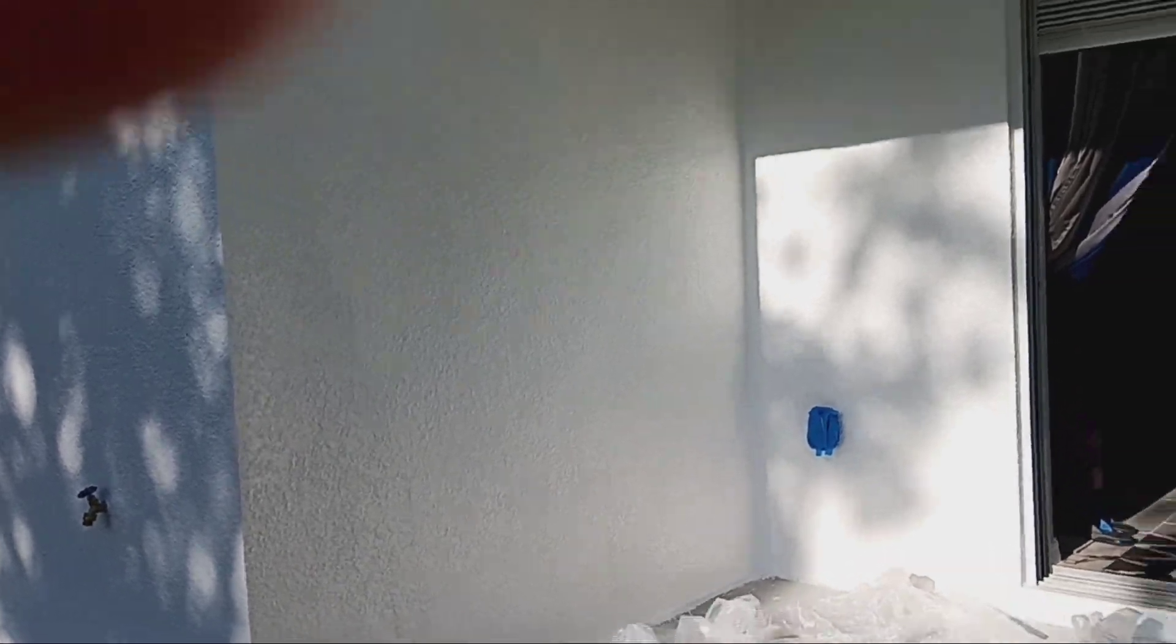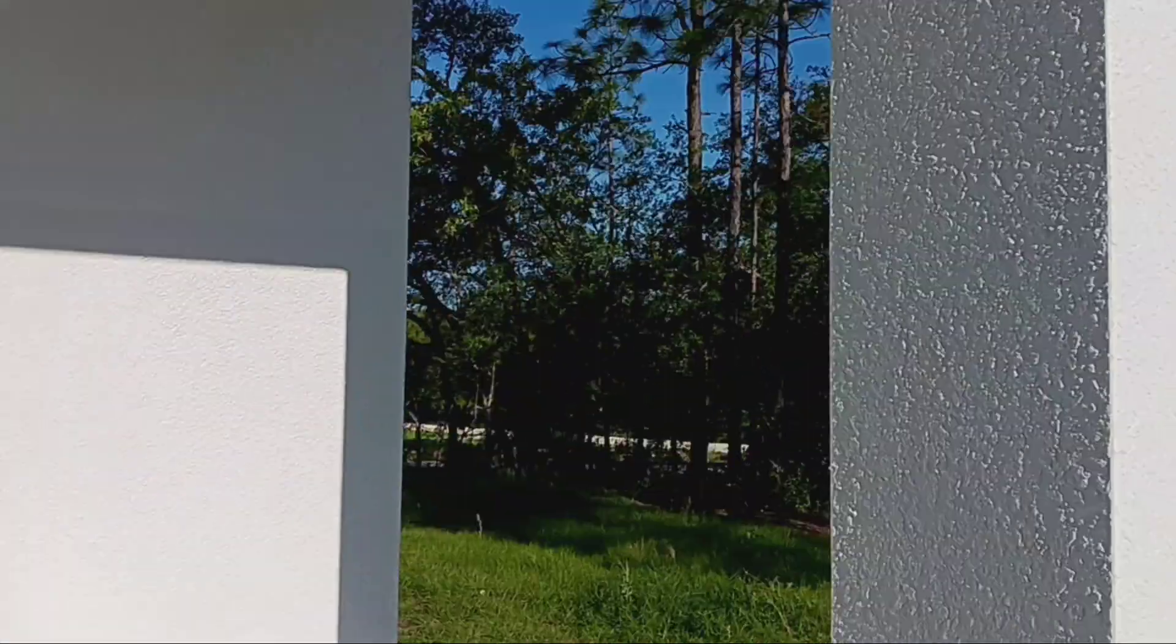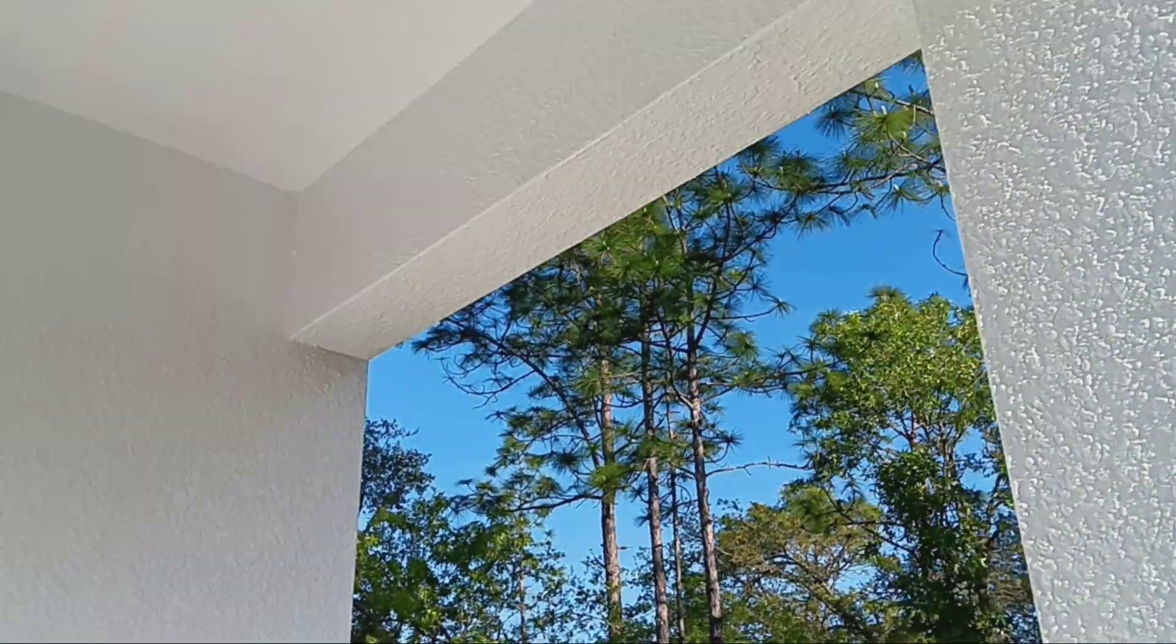I just got done painting this complete entrance way for the second time. I did the ceiling, everything. Looks really good.